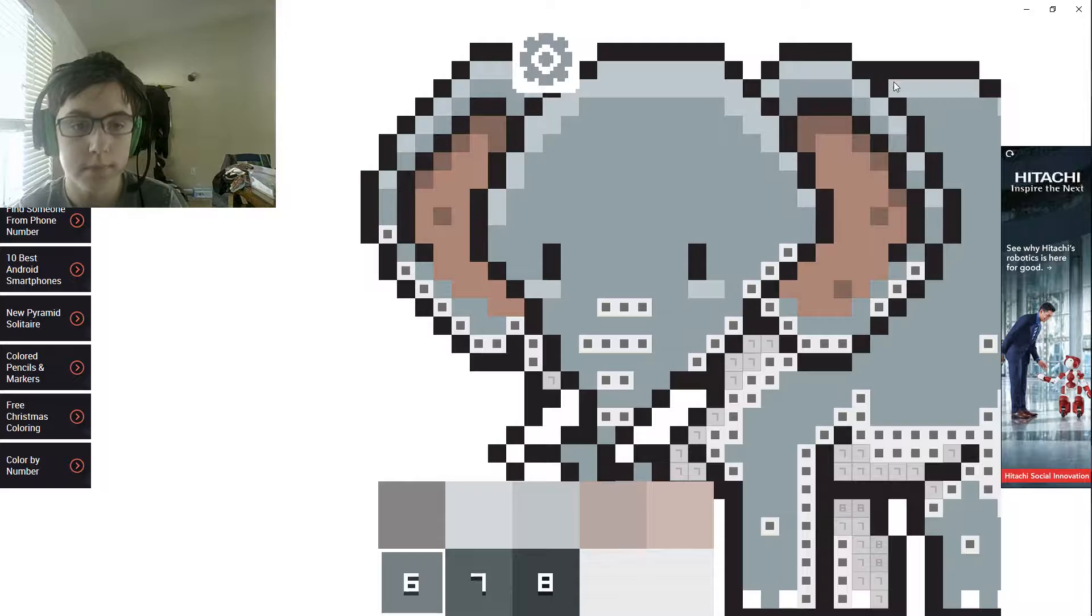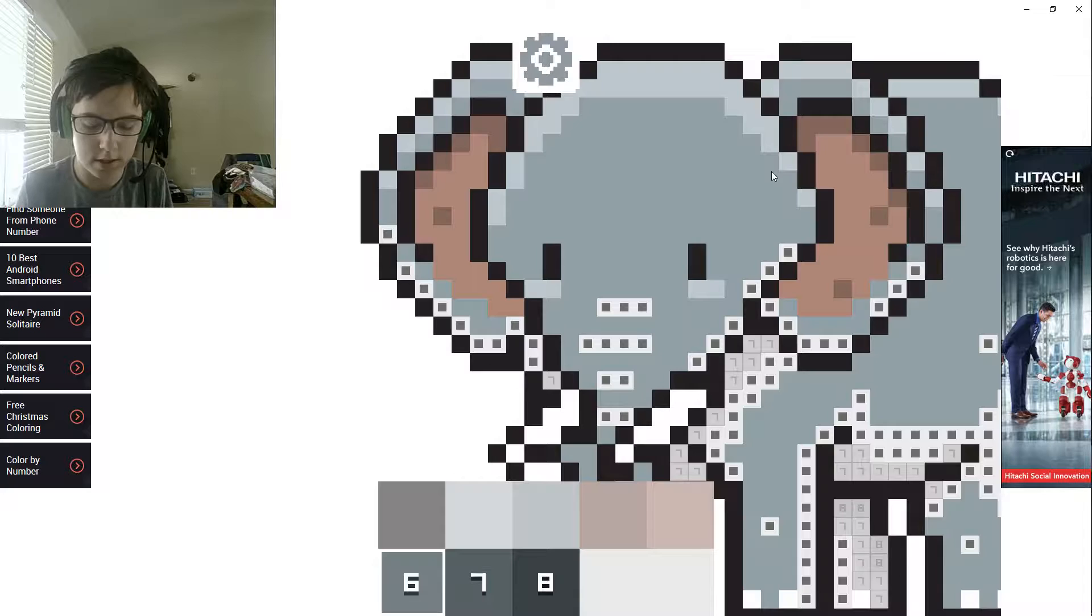There we go. Also yes, Nintendo Switch live stream boy, and I can see my face. That's awesome, okay.